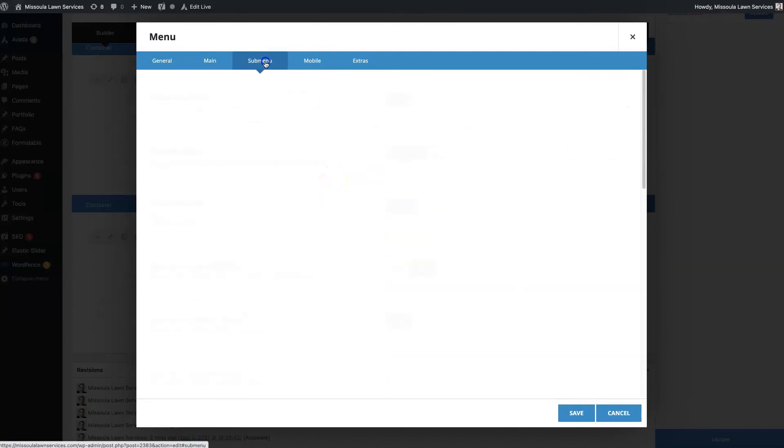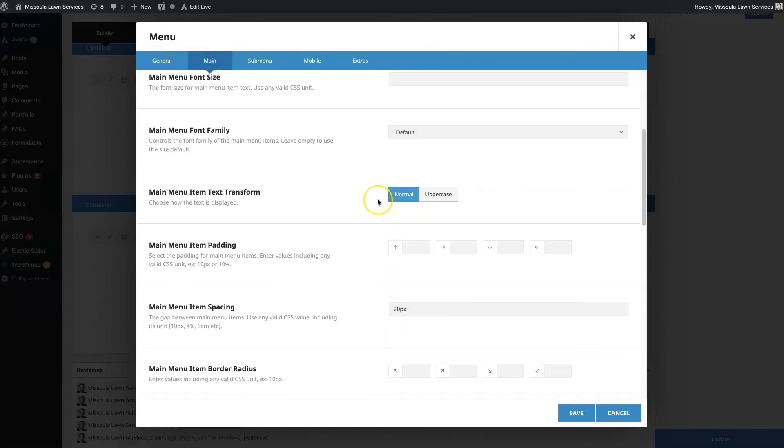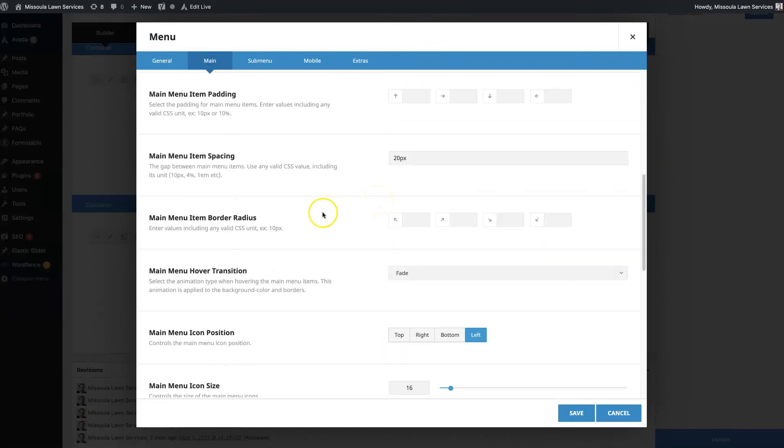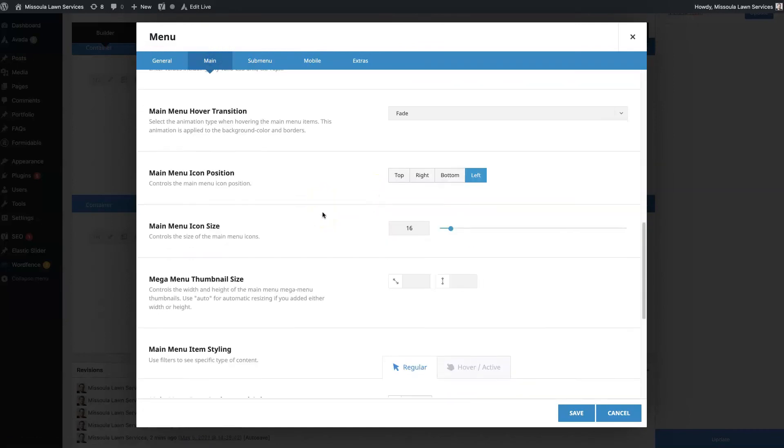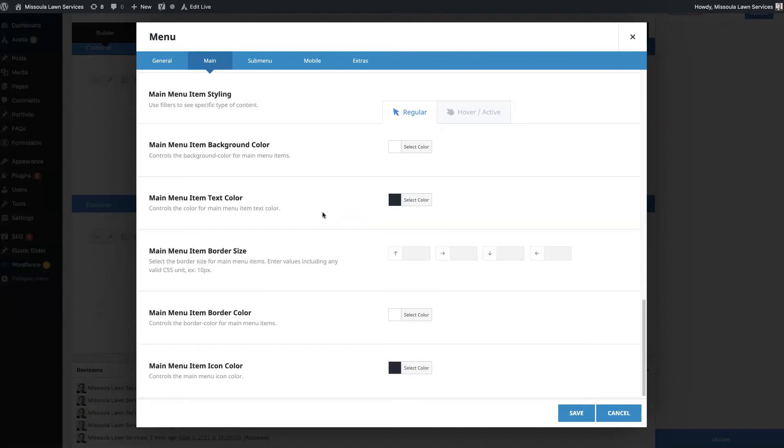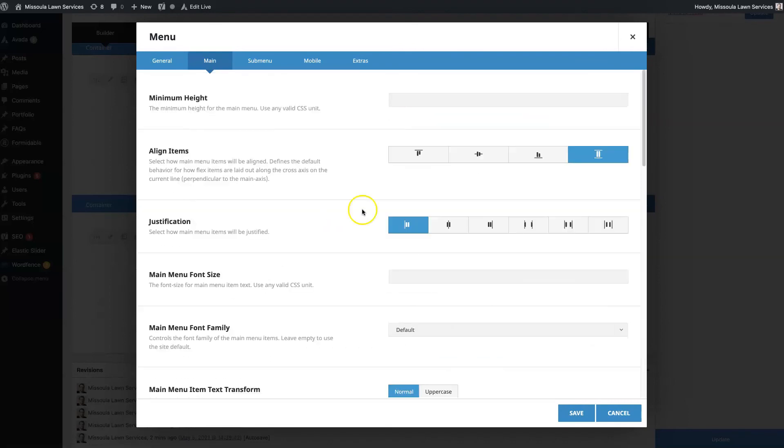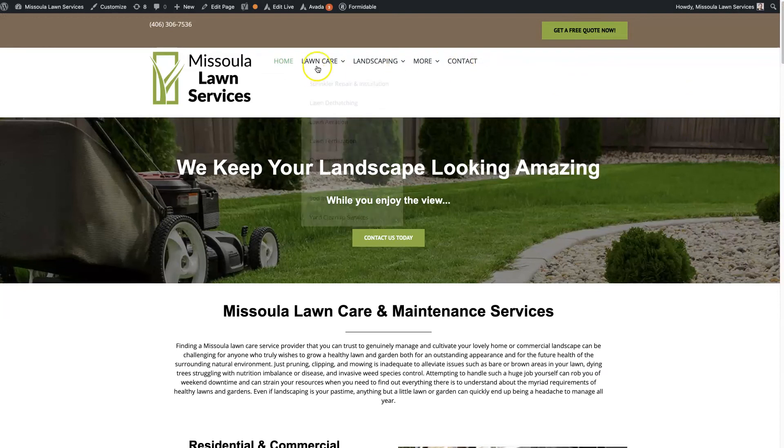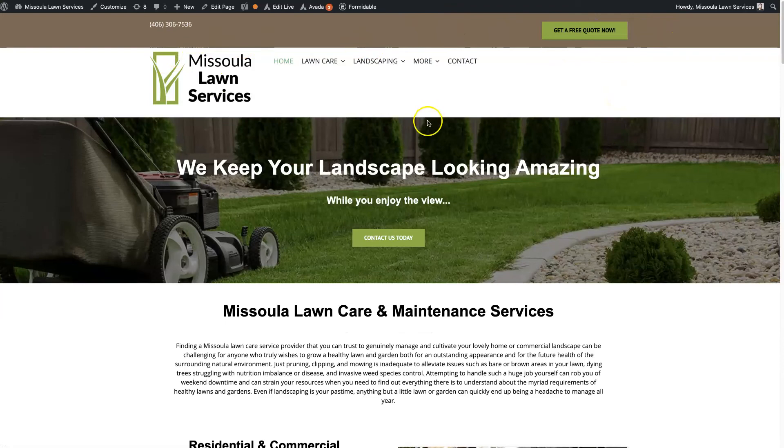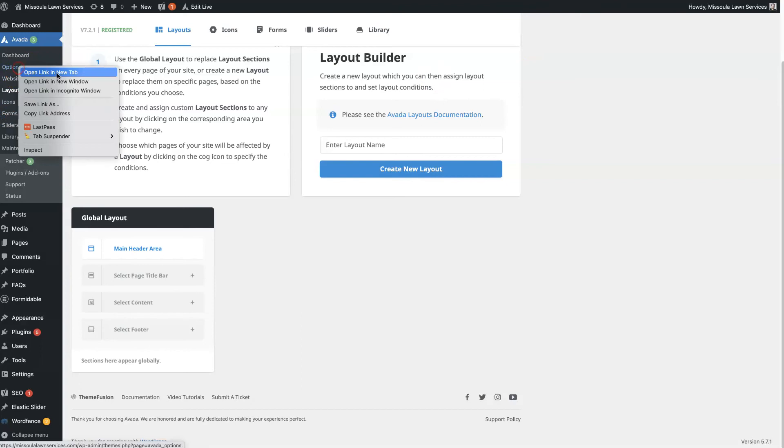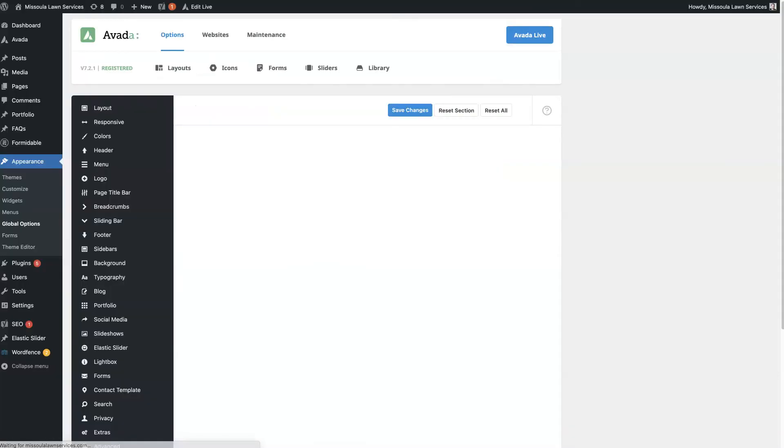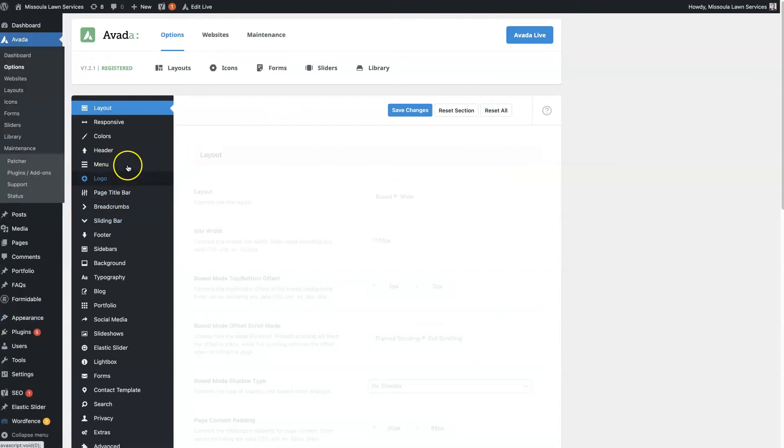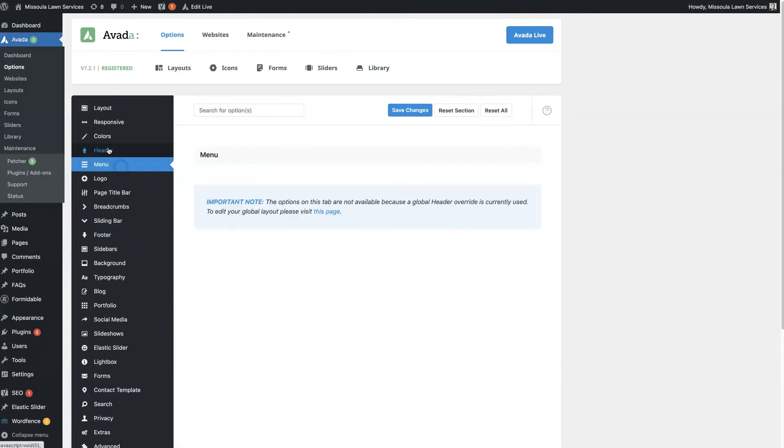But essentially this allows you to build out a completely custom header and add in whatever elements you want to add in, rather than just being stuck with the basic options that we were looking at for the header that are essentially built in. So this whole custom header...